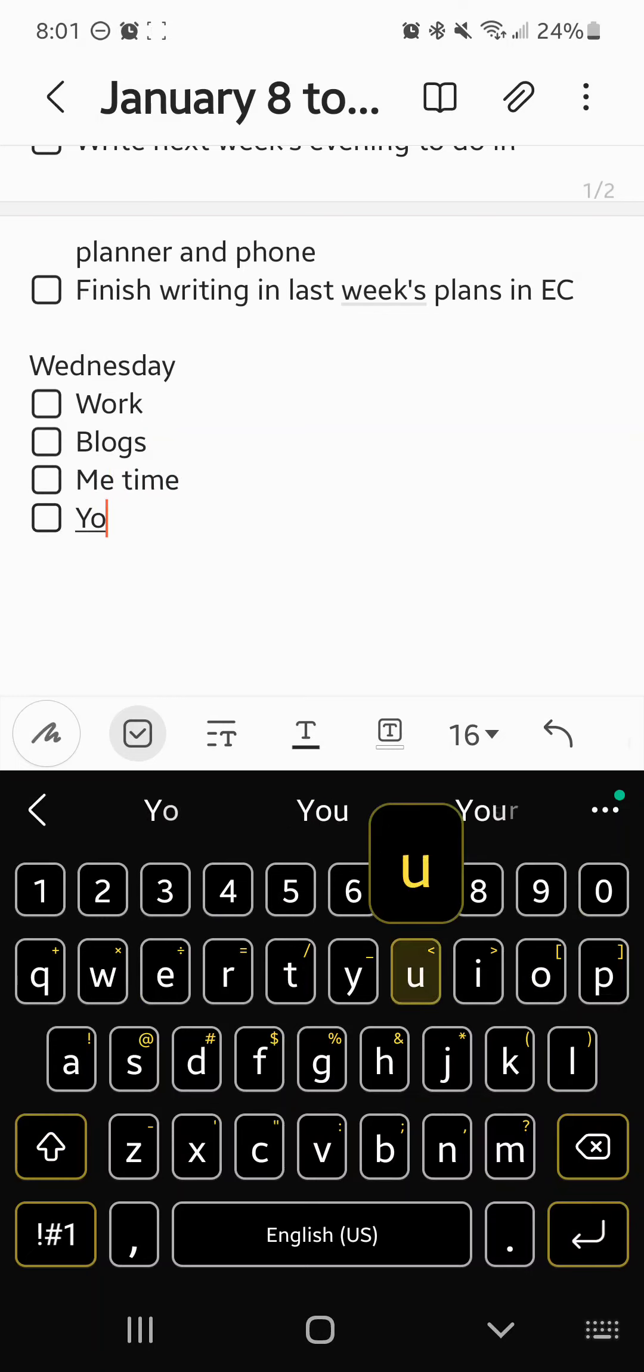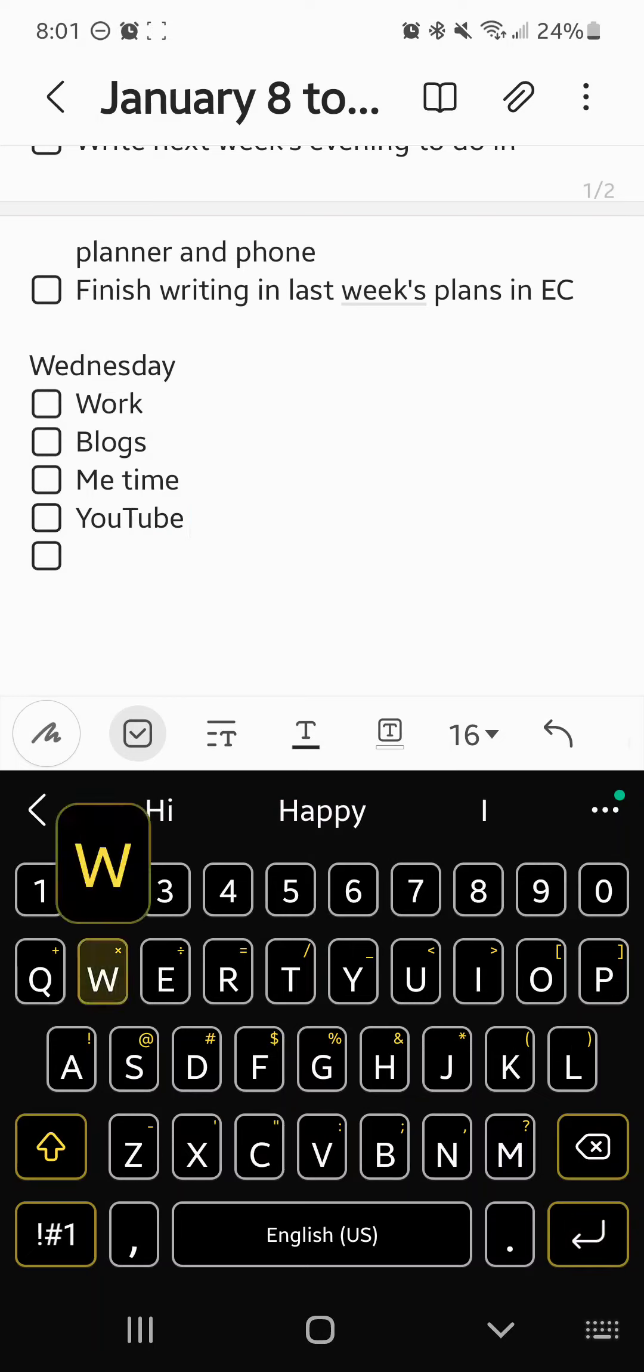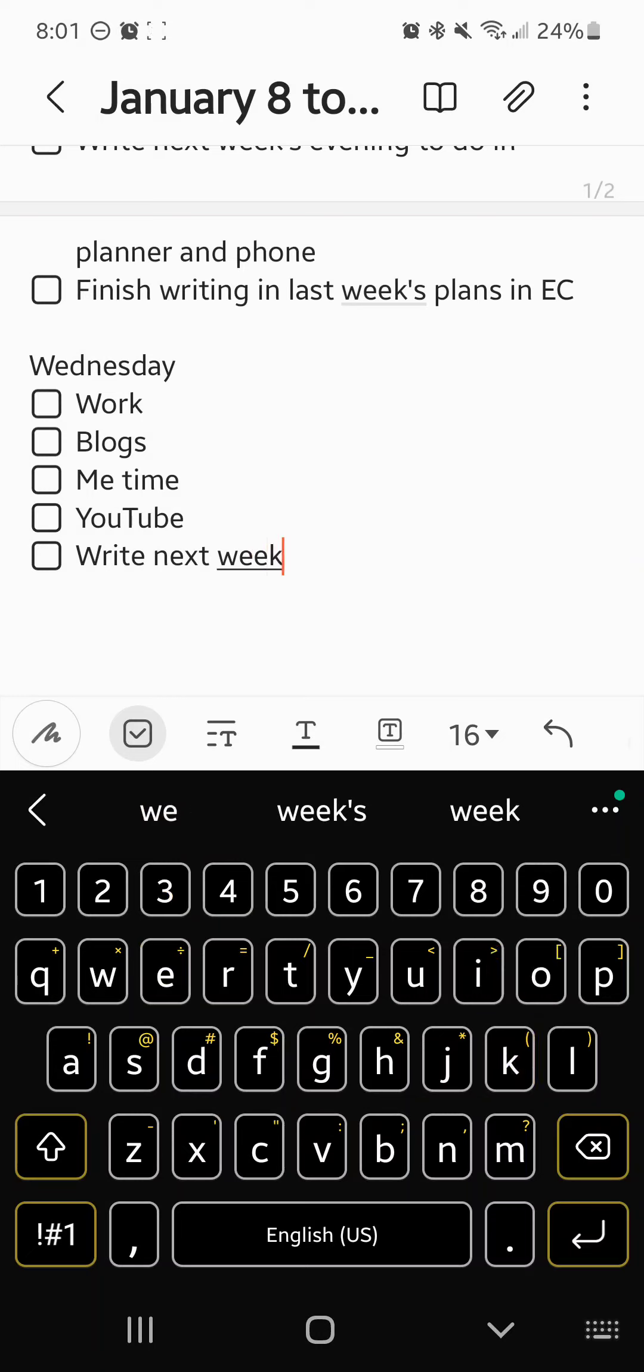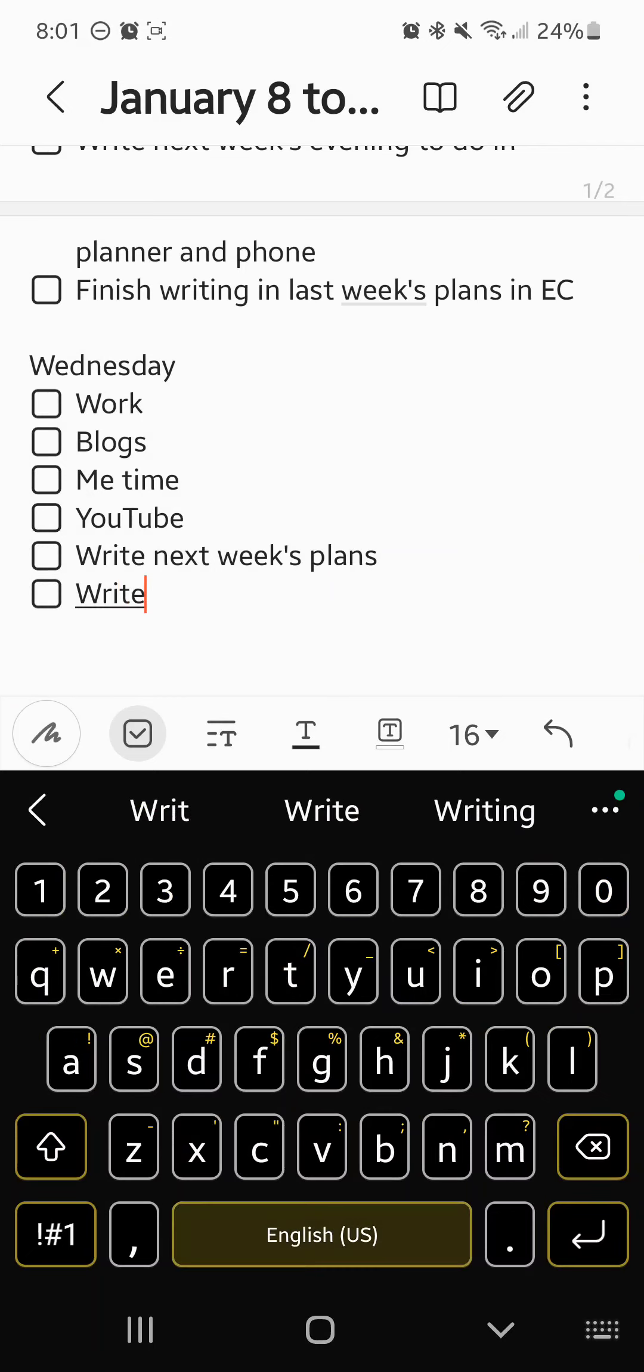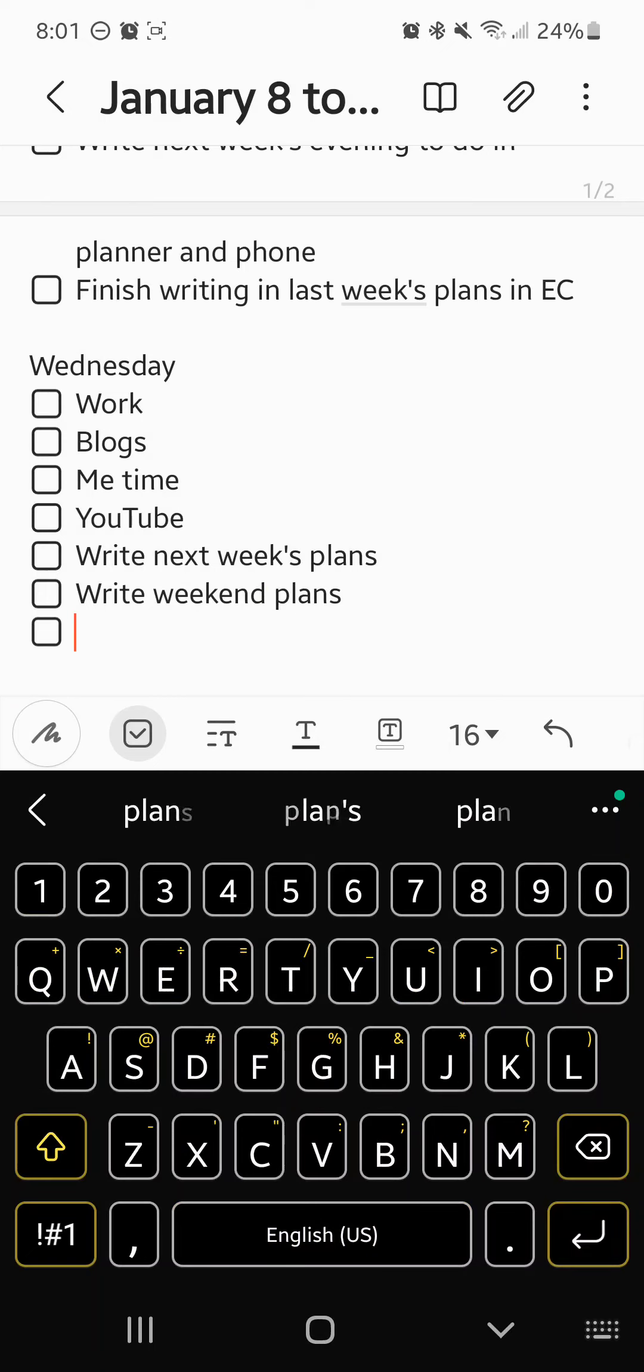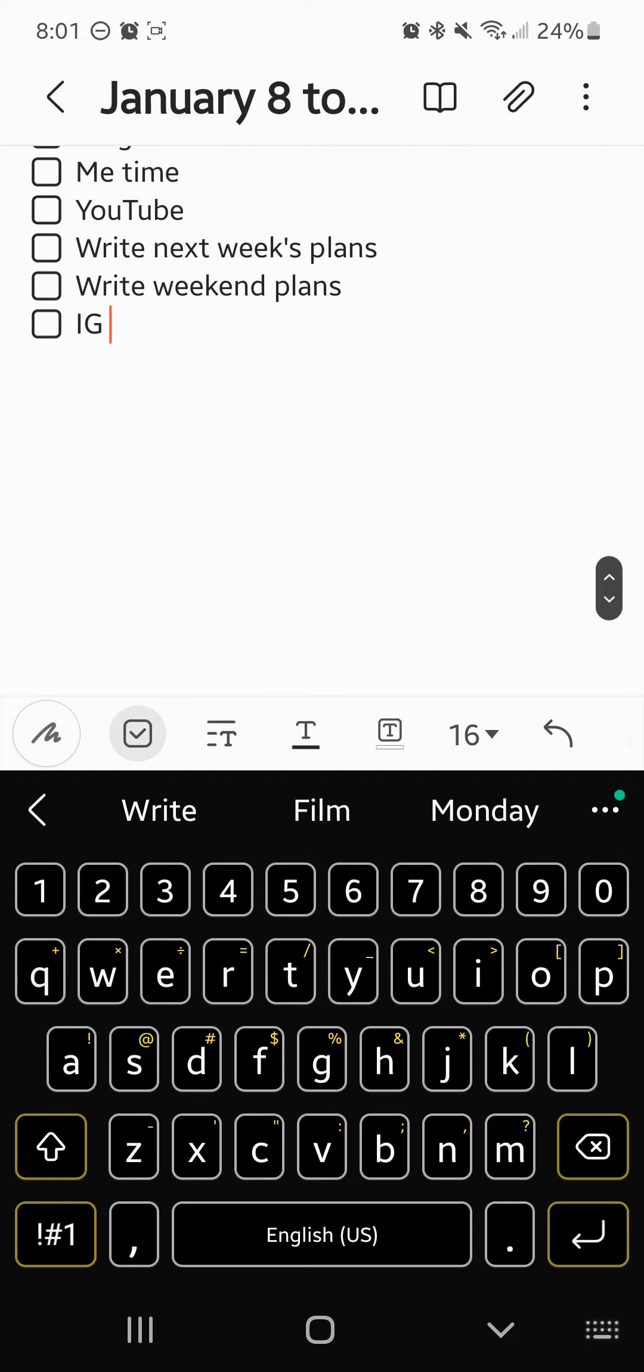YouTube. Write next week's evening or plan, sorry, write weekend plans in EC.